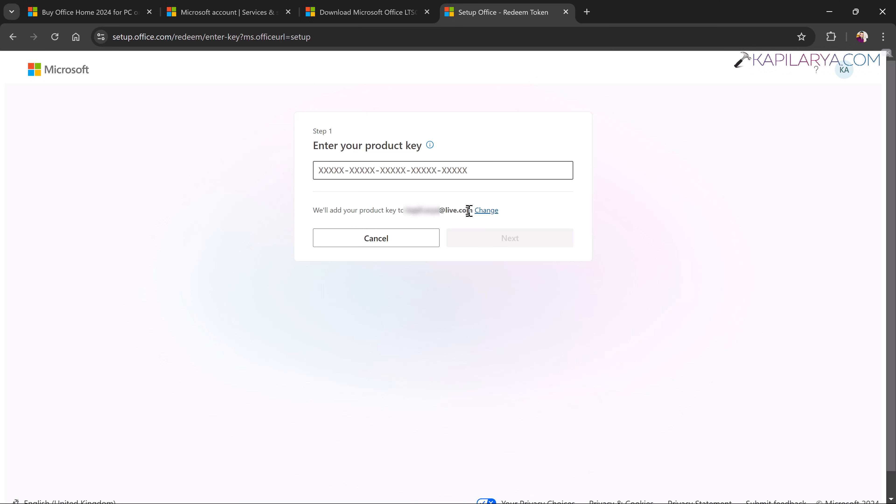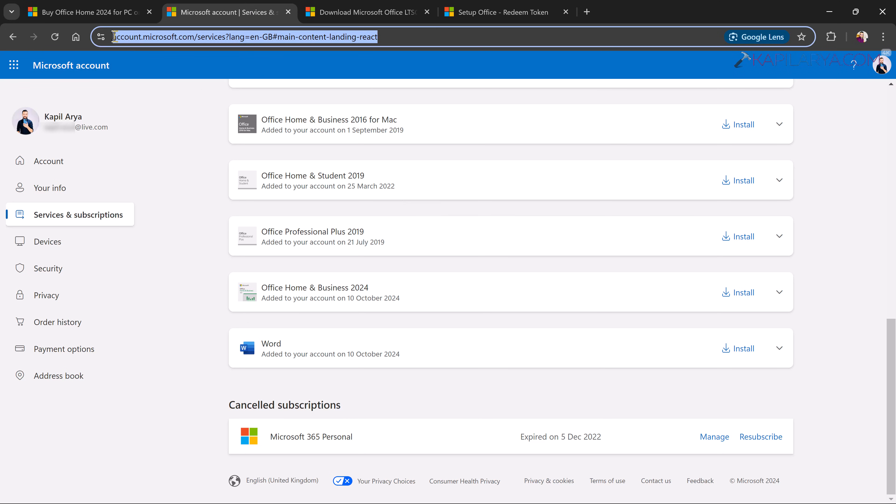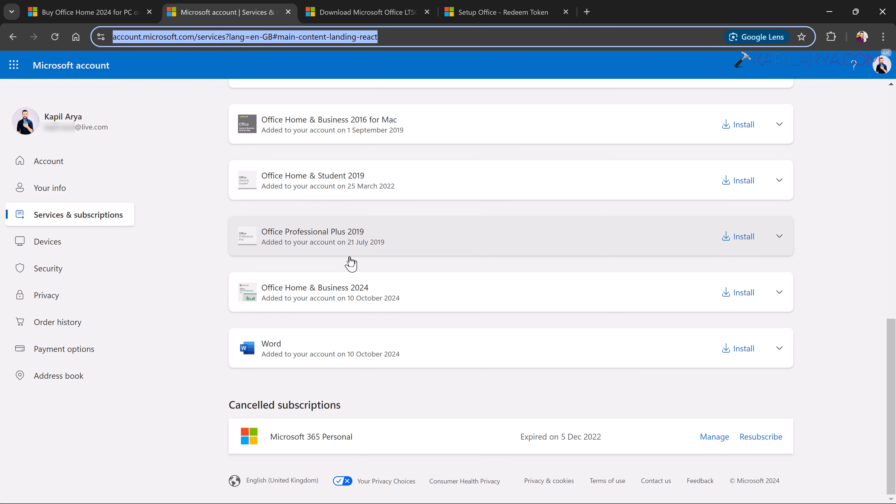So in this case, I suggest to enter the product key and that will be added or tied to the Microsoft account. In case if you have not received any product key after purchasing, you can go to your Microsoft account from which you purchased the Microsoft Office 2024 license and simply go to services and subscription section and there you will find Office 2024 license added to your account. Like you can see in this video I have got this added to my account.